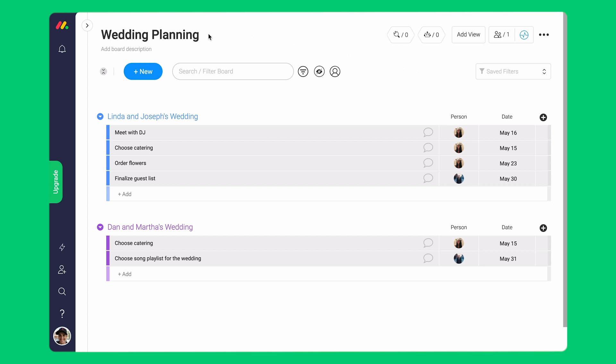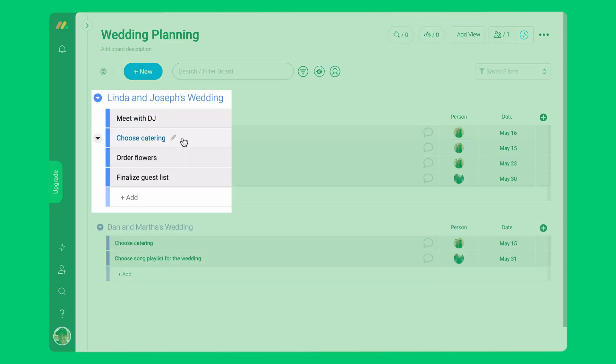Let's say that your company does wedding events. You want to organize all your tasks, everything from deciding on a DJ to ordering flowers and finalizing the guest list.